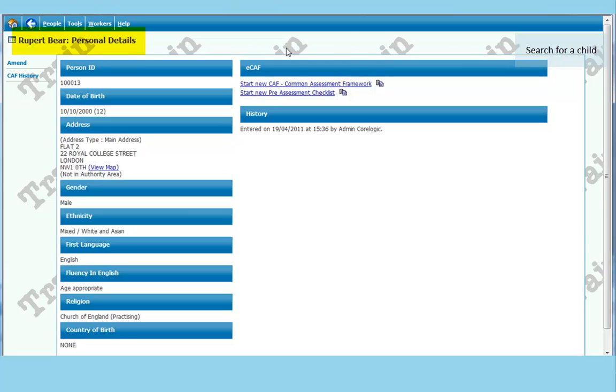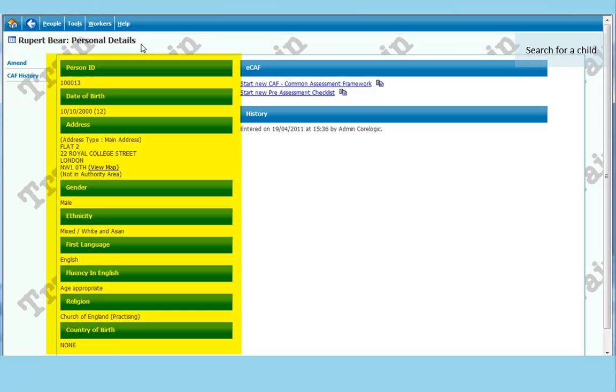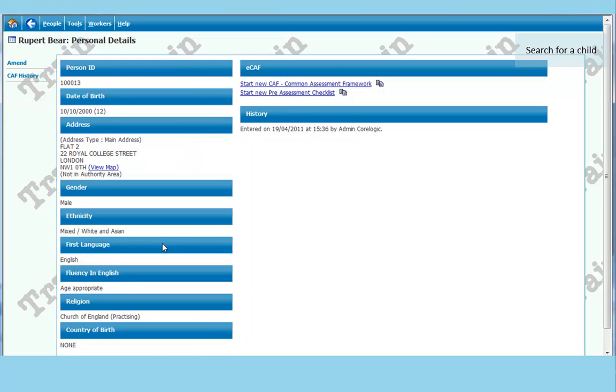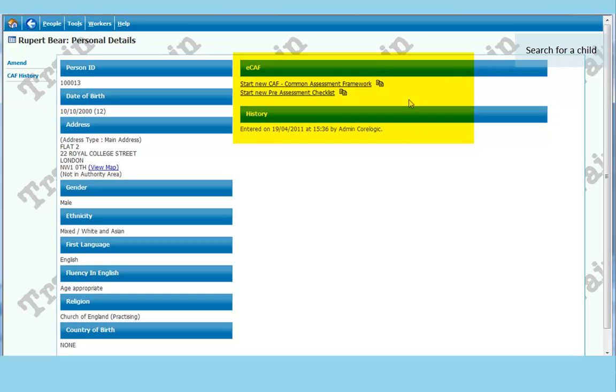So we brought up the personal details. Now on the left hand side it shows the basic information for the child. Just their name, address, gender, ethnicity. On the right hand side it shows you some history about the child. On the live system this is where you will find who is working with the child and when they last had contact.